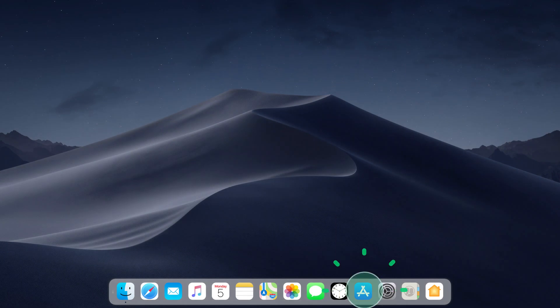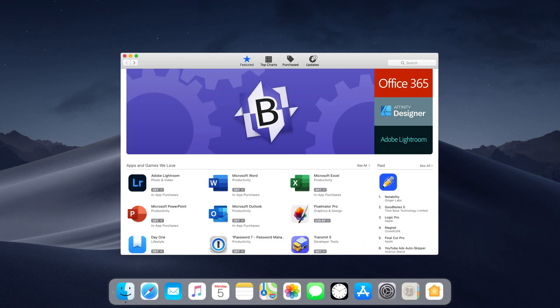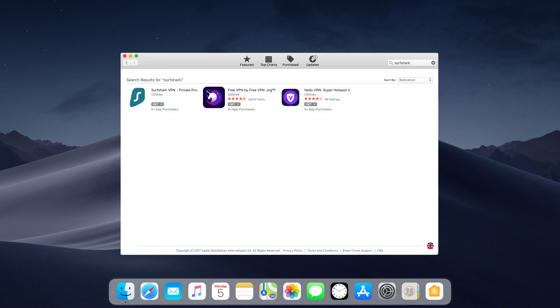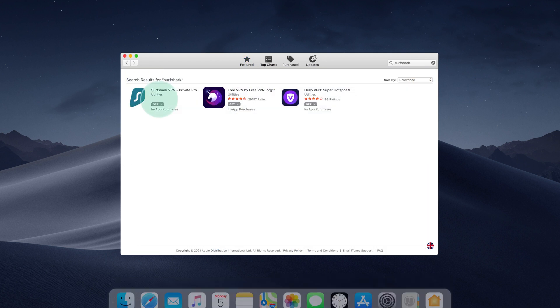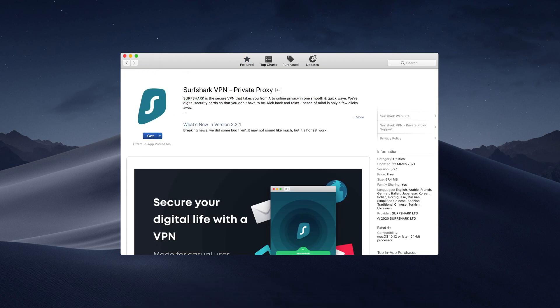Begin by opening the App Store on your computer. In the search bar, look for Surfshark. Now, choose the first result that appears on the list. Click the Get button, then select Install App.